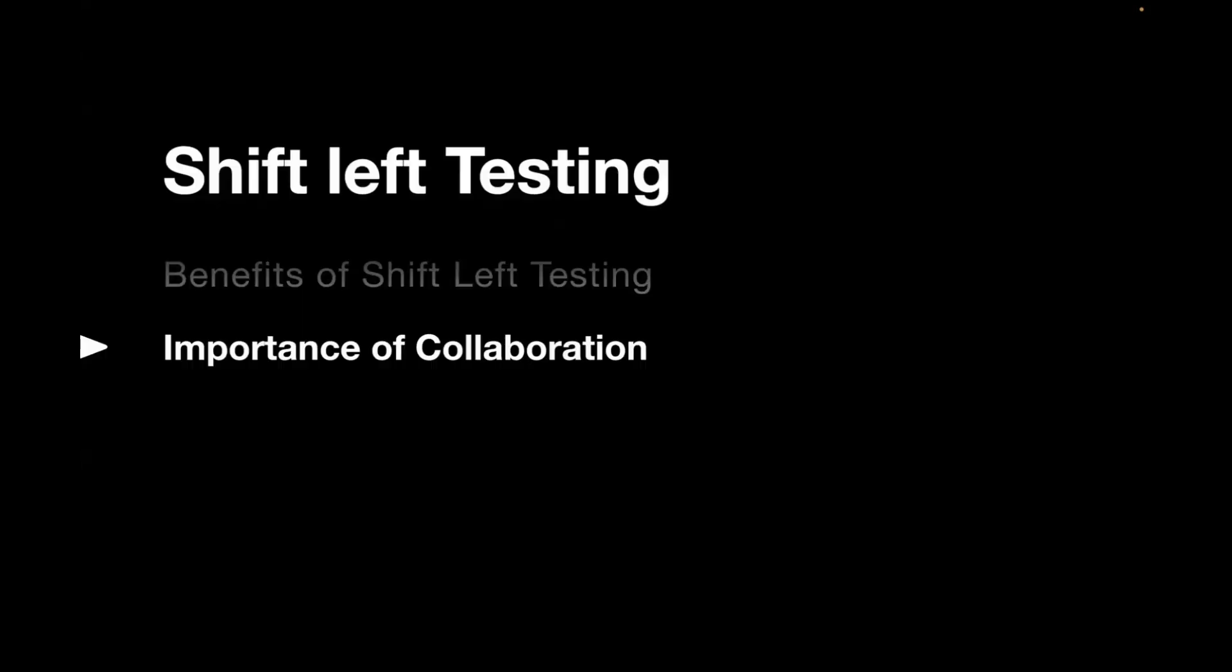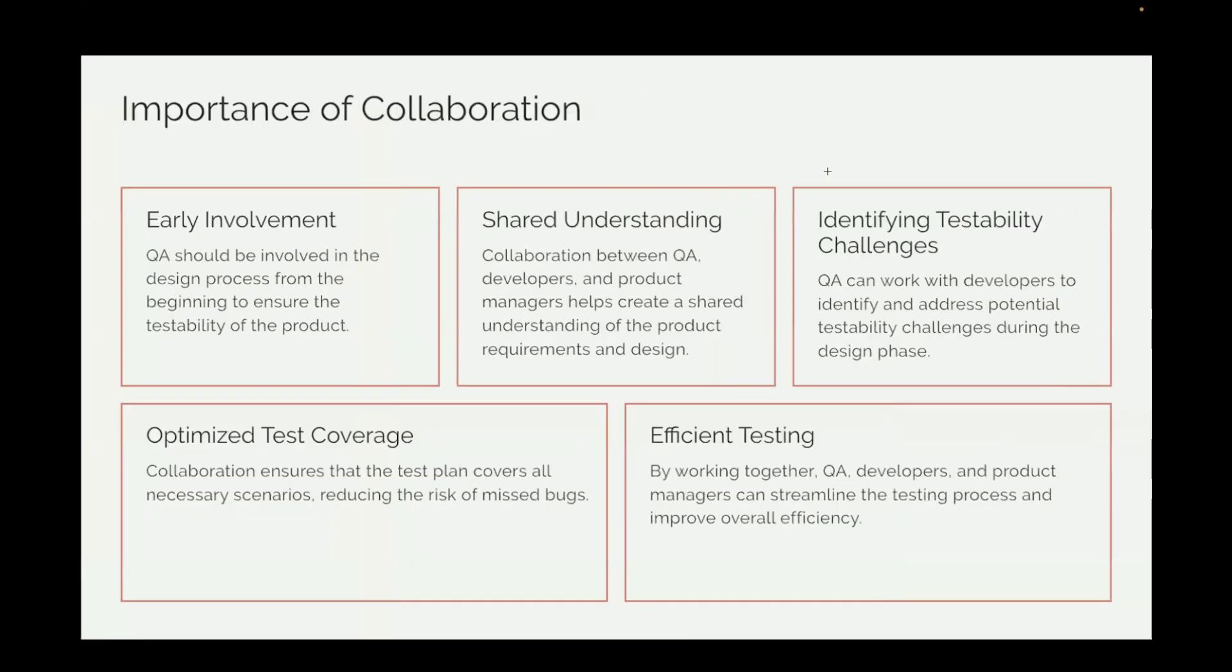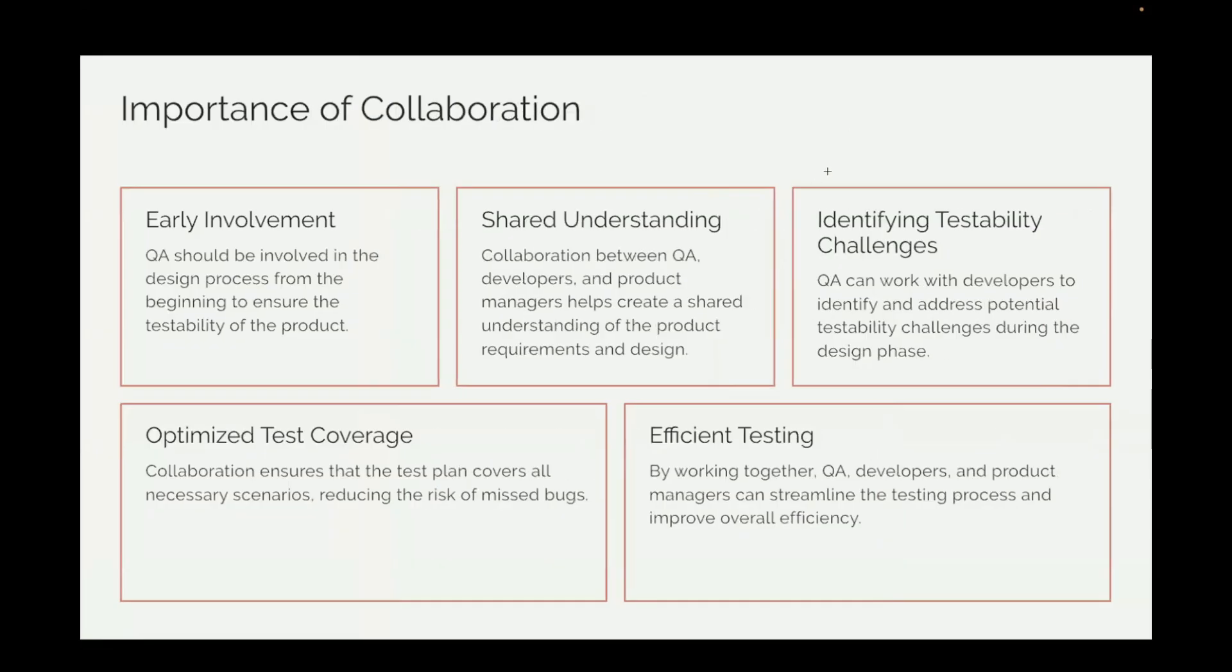Now let's understand with shift left testing, what is the importance of collaboration? Because it is more about involving everyone in the team.